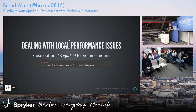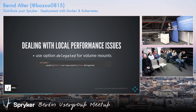For the local environment, we did some iterations on this topic to increase performance locally, especially for Mac users. Because as you know, Docker and Mac does not really go well together — there are some issues and you need workarounds.